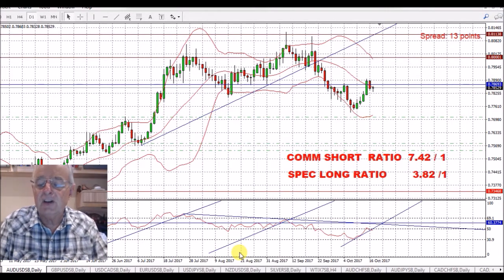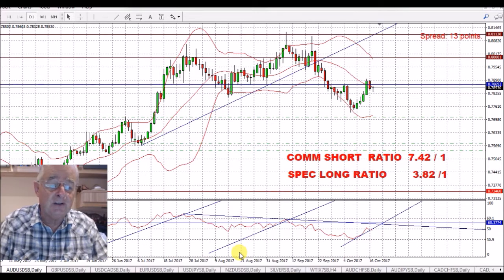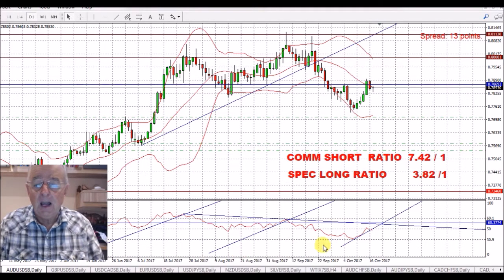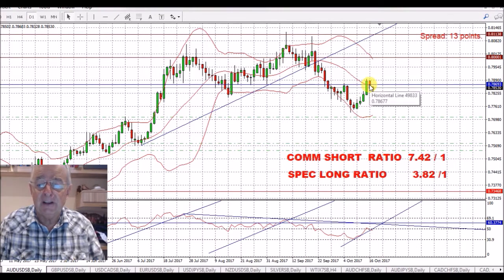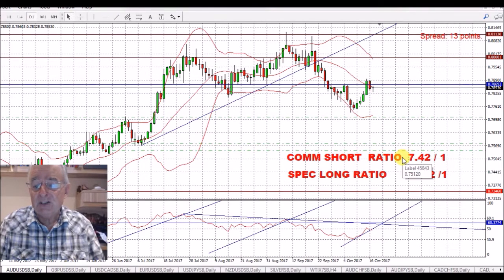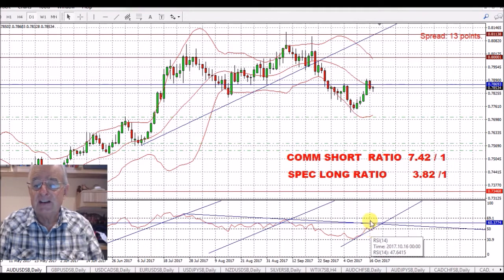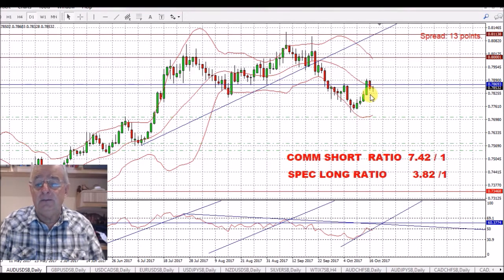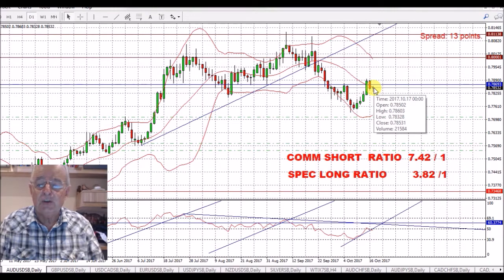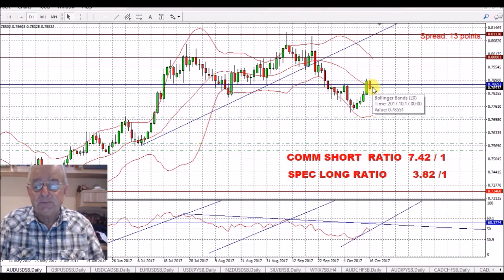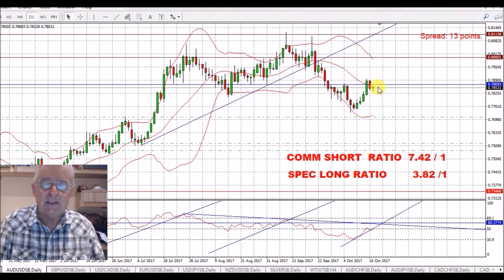It's the 17th of October, just up to nine o'clock, and we'll start with the Australian dollar. We've had a little bit of a pullback on the dollar, but we have a ratio of 7.42 to 1 short by the commercials. Also, the RSI has cut my trend line, so I'm calling this short.